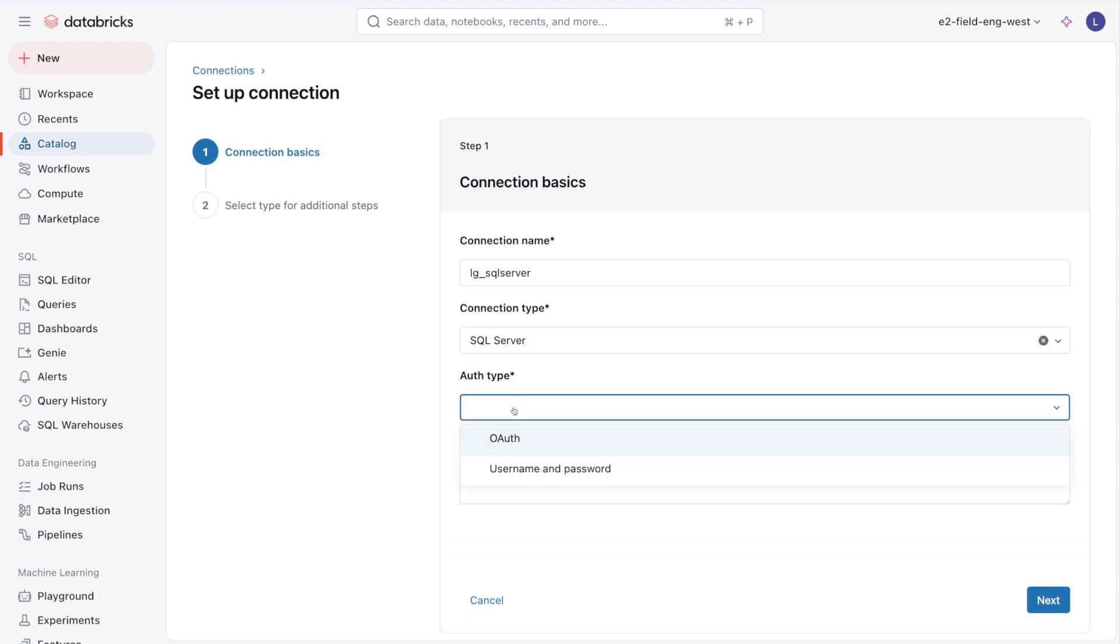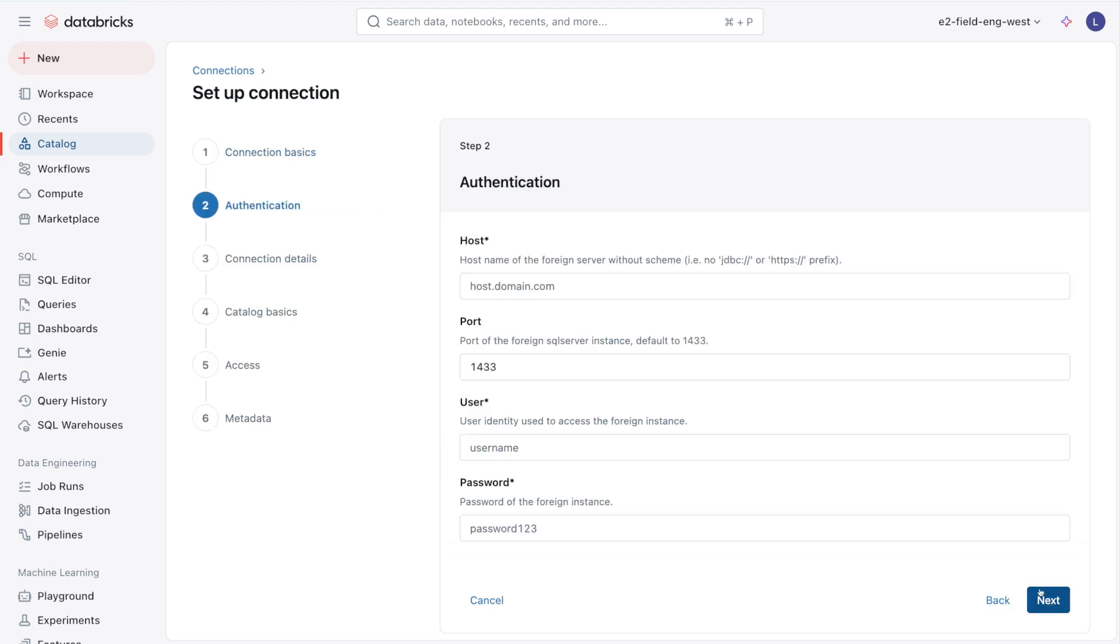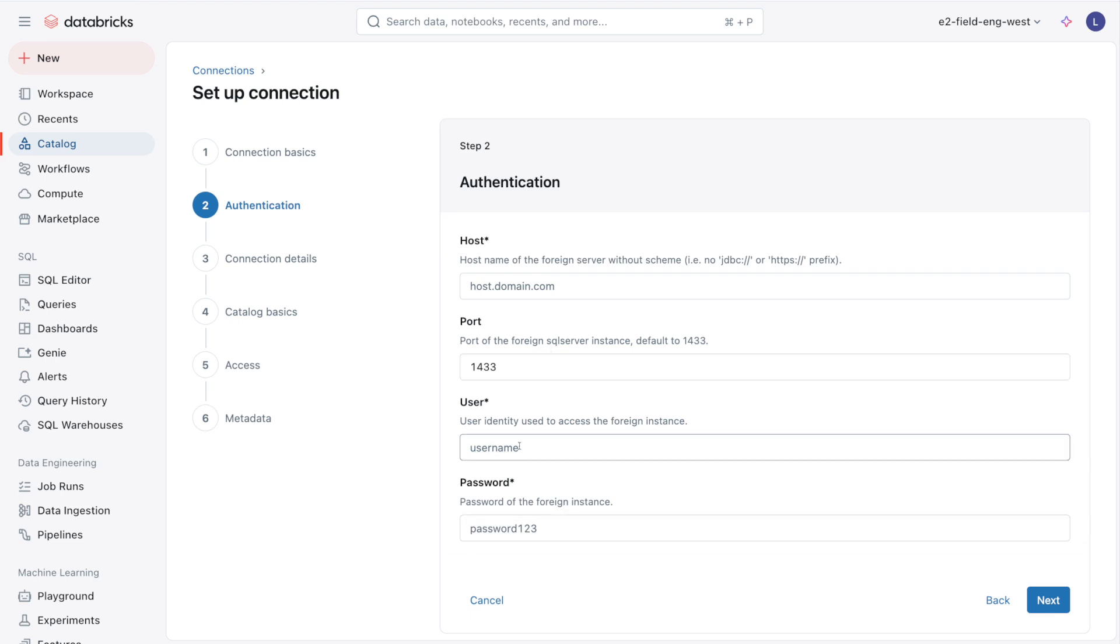And then the authentication type. For SQL Server, we have OAuth and username and password, but depending on the connection type, you may have more or less authentication options. Hitting Next, here we add the authentication to the SQL Server database. I'll provide a host name, the port, the username, and the password, since I chose to authenticate using username and password.